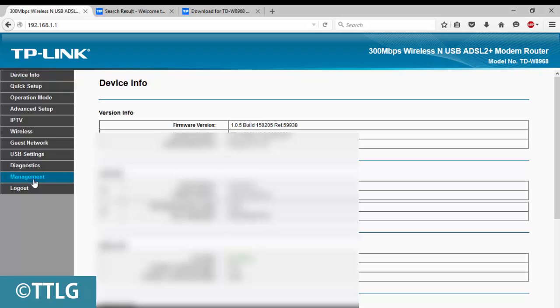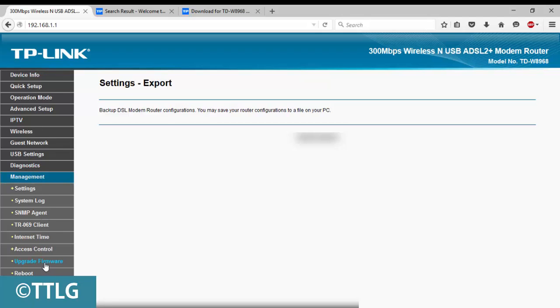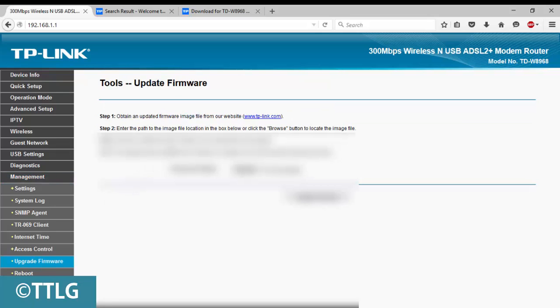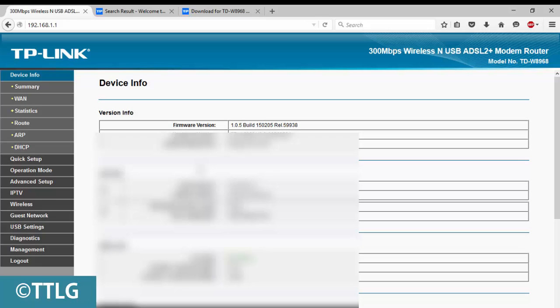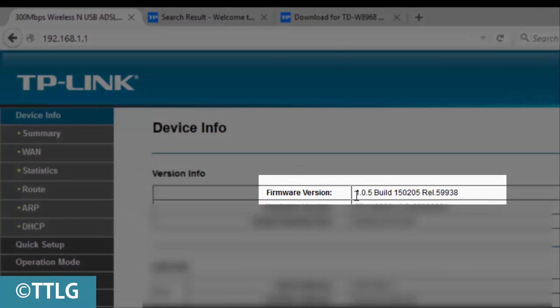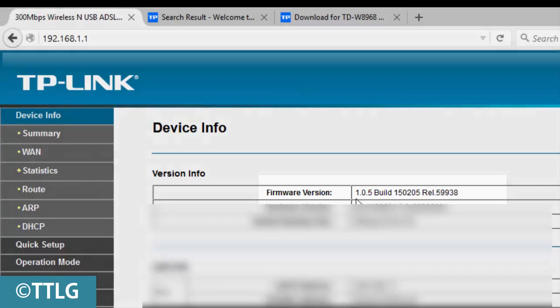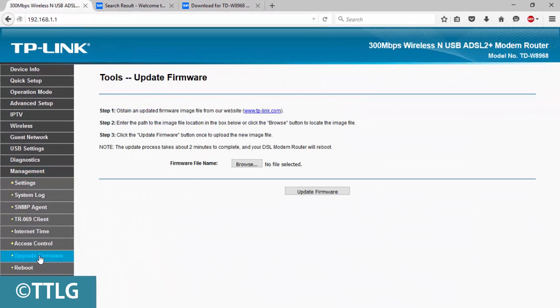Here you can find the Management section. After logging into your TP-Link router, just scroll down to Management and select Firmware Upgrade. Here you can see what firmware version I currently have: 1.0.5 build from the second month of this year. Let's go to Management and select Upgrade.